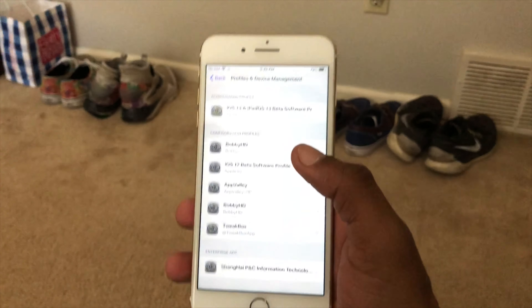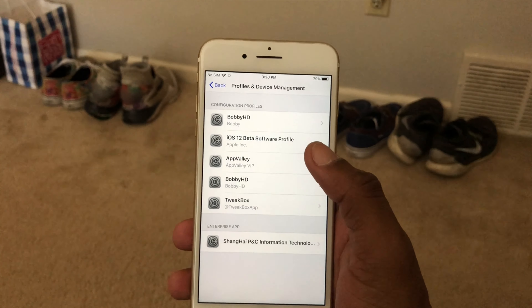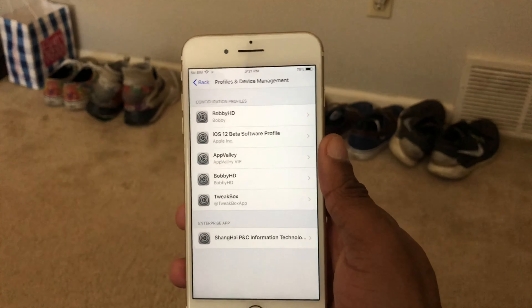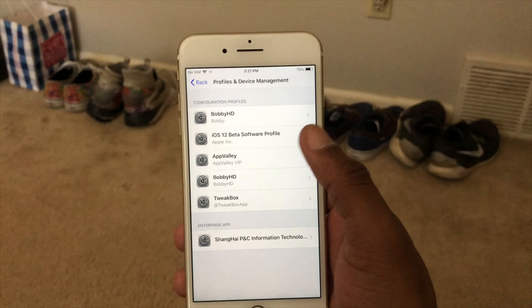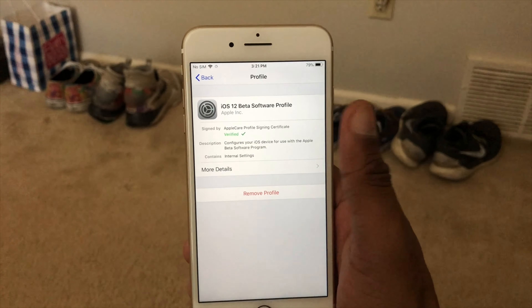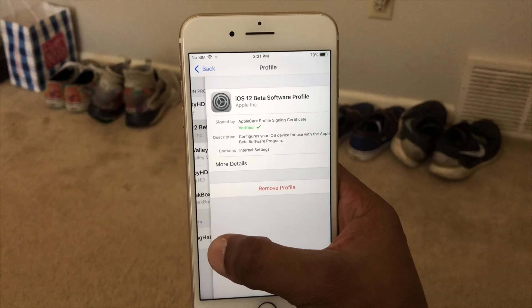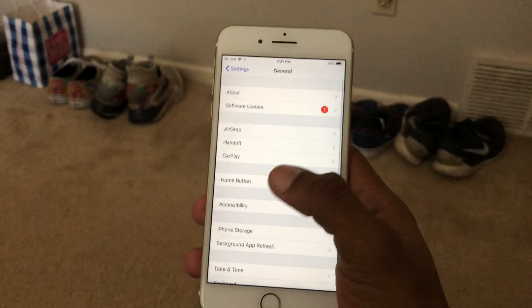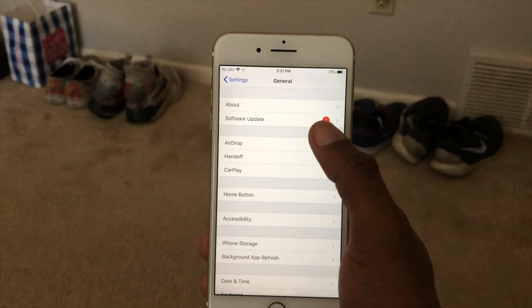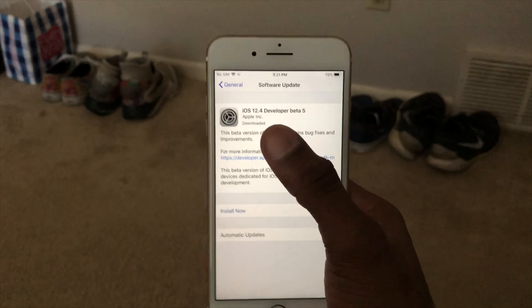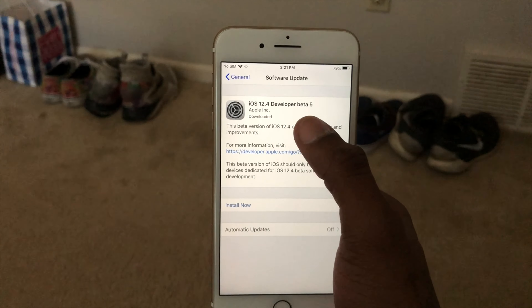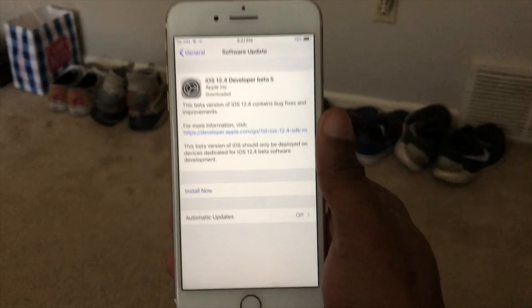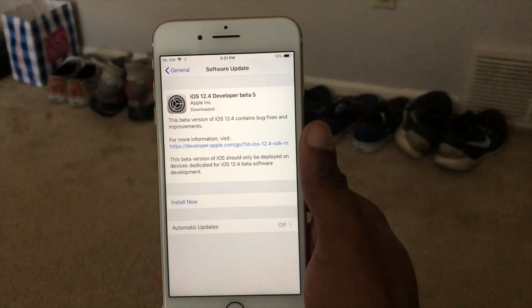I am not going to install iOS 13 on this iPhone, not quite yet. I'm still running iOS 12 — iOS 12 beta.